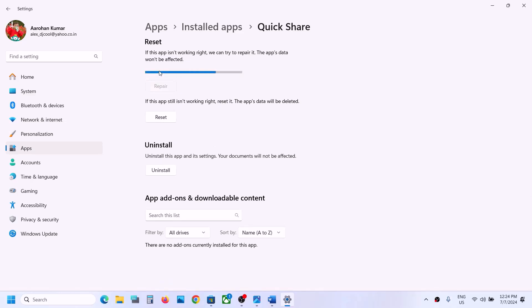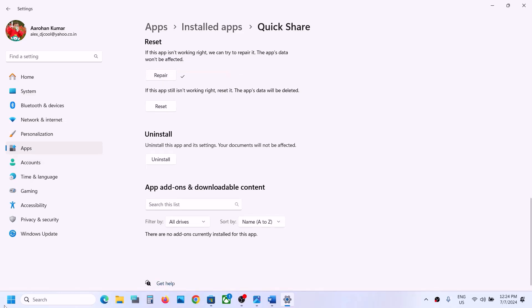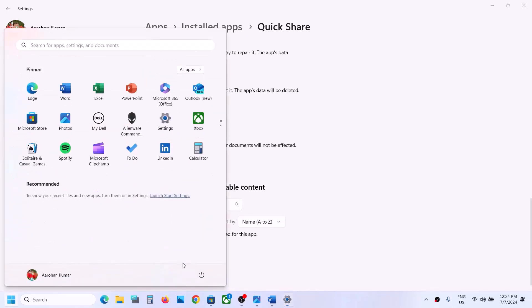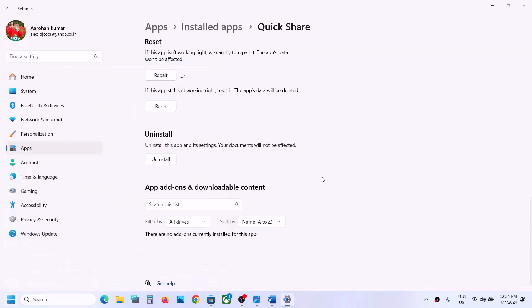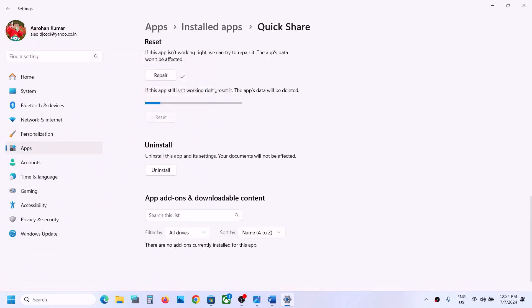Once the repair is complete, restart your computer and then check. If you're still receiving the error, you can perform a reset. Click on Reset, and once the reset is done, restart your computer and check again.